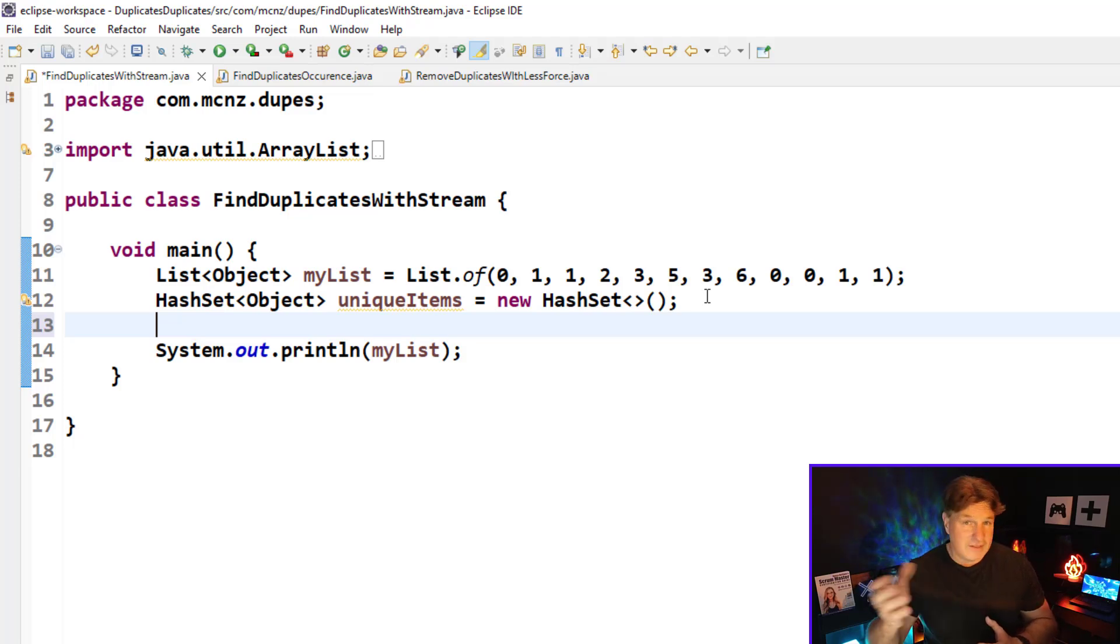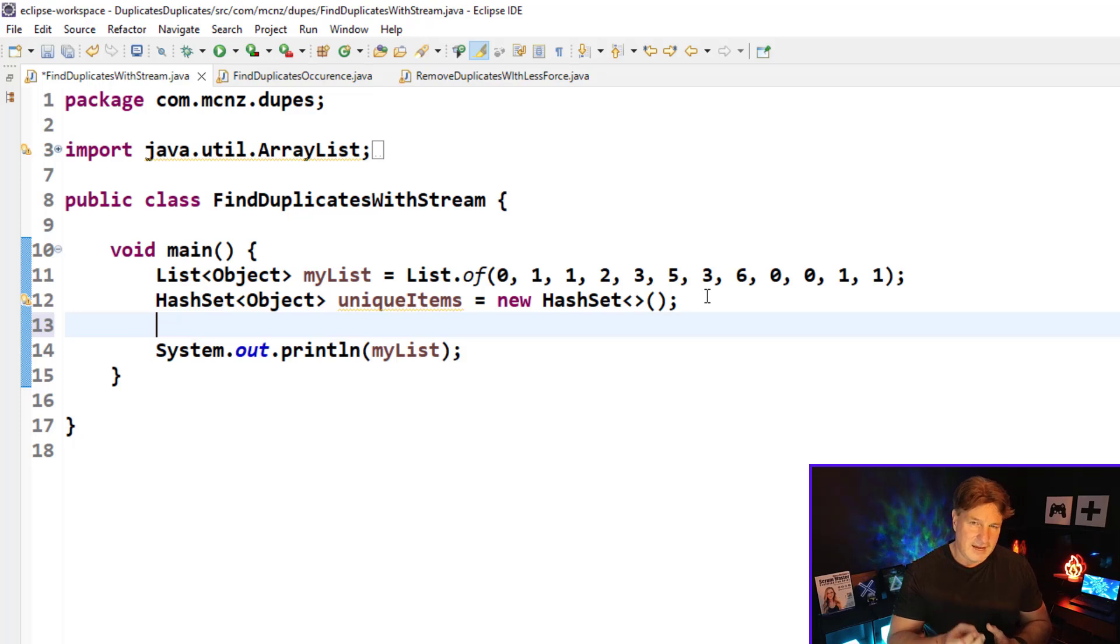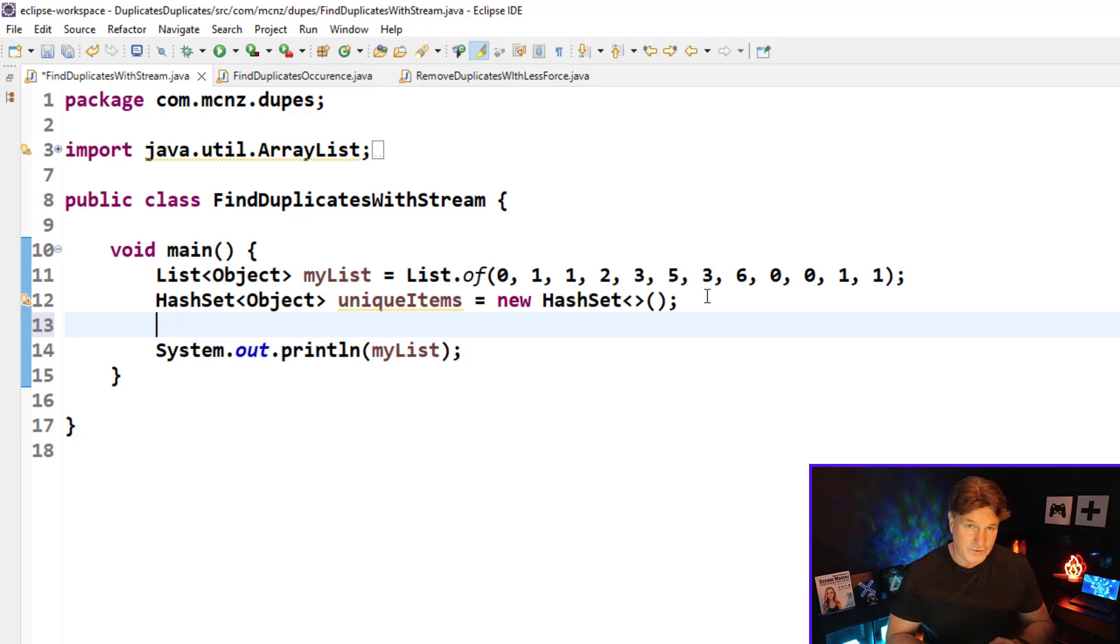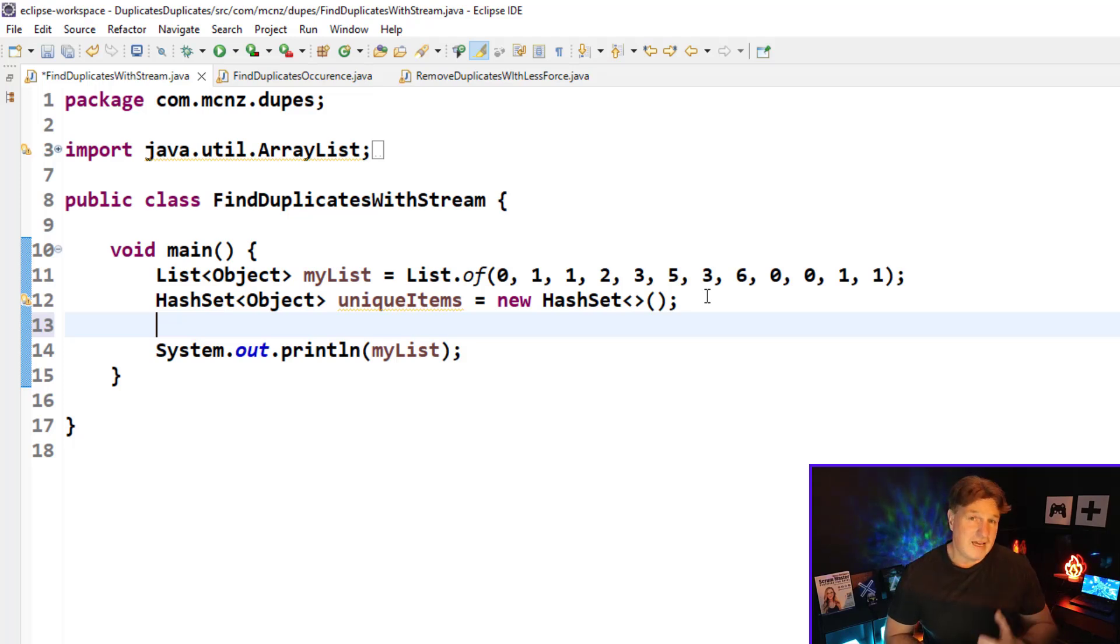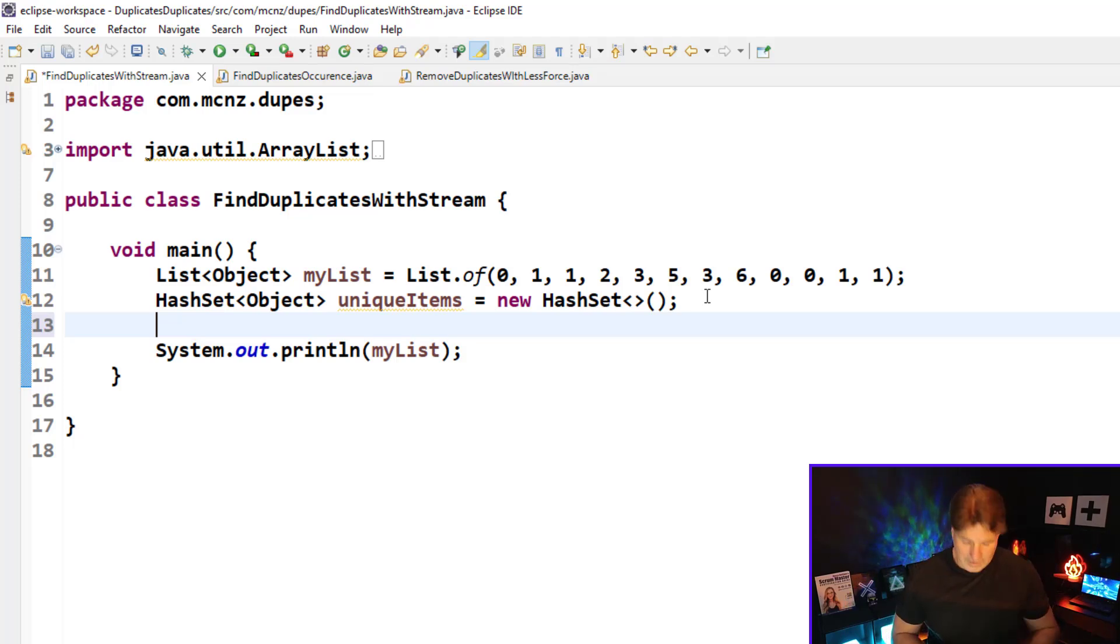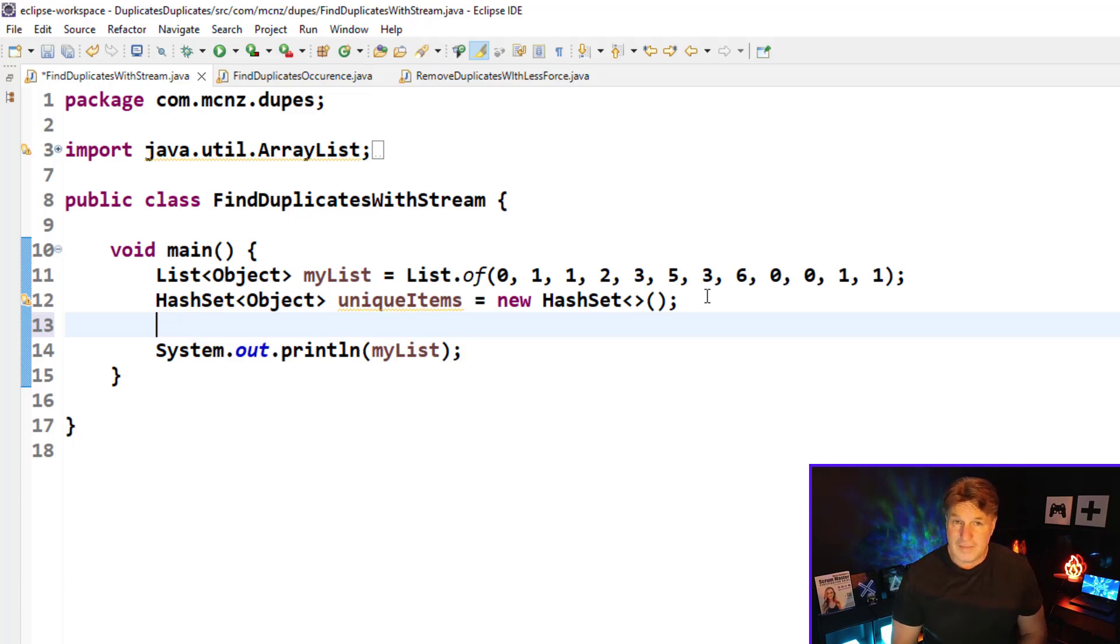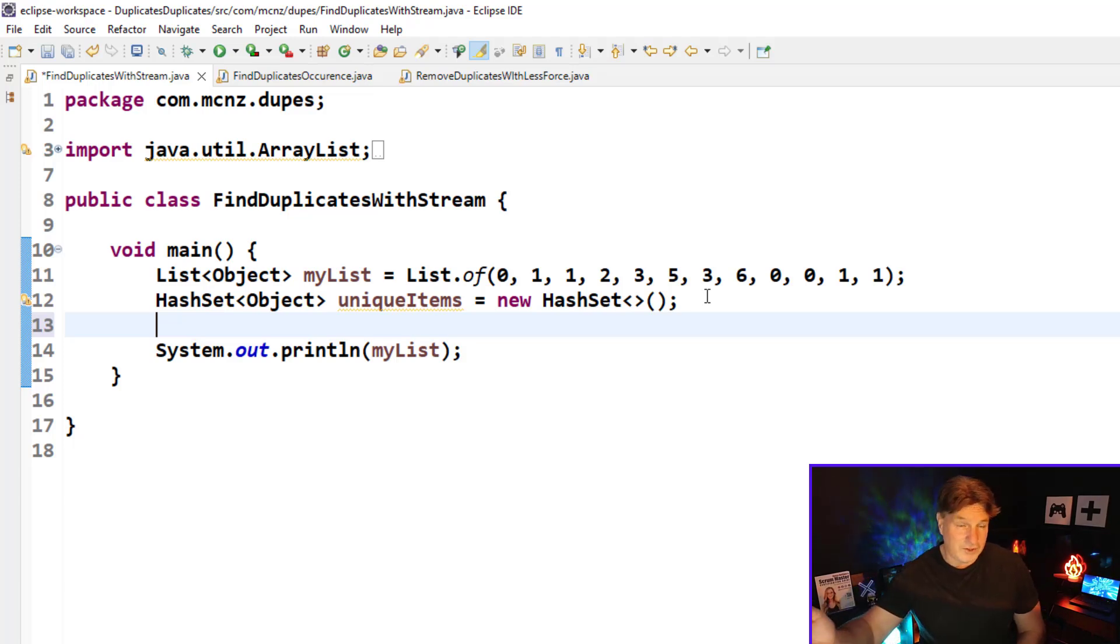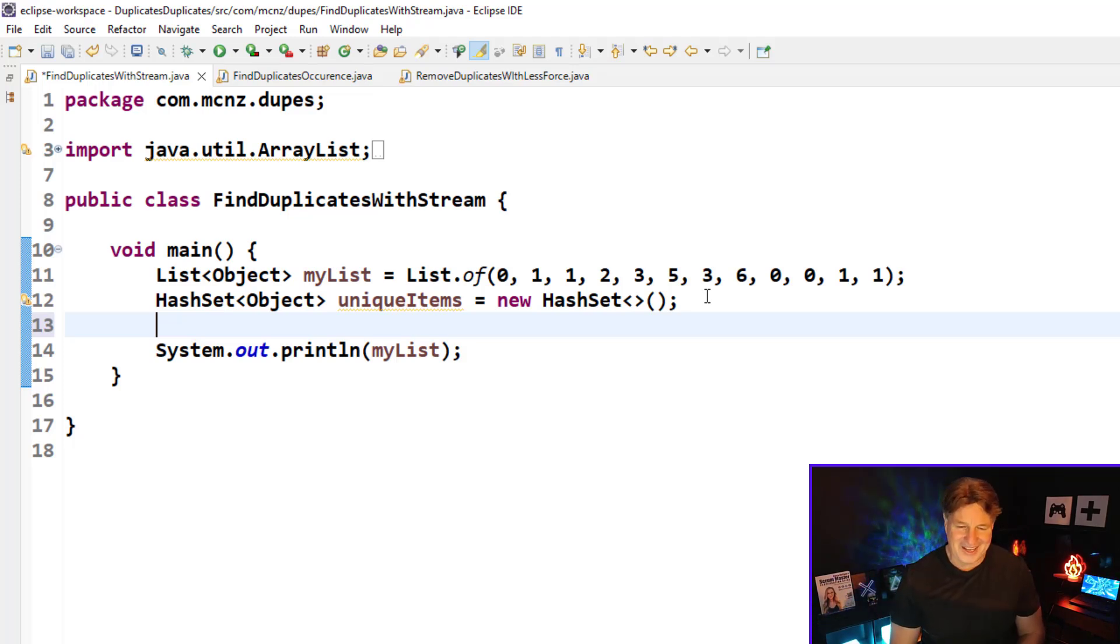And if it returns false, that means we've got a duplicate. So we can use this information—the fact that the hash set's add method returns false when an item already exists in it—we can use that information to identify duplicates in the list. We can add it to the filter method of the stream API, and then that will filter out all of the elements that are duplicates in the list.